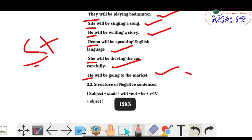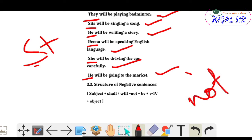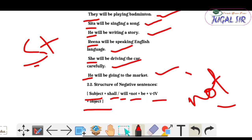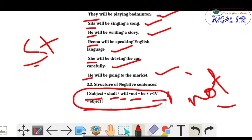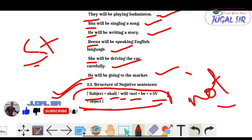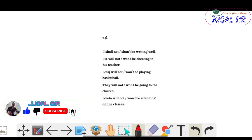For negative sentences, you simply add 'not'. The structure is: Subject + shall not / will not + be + V4 + object. This is the complete structure for Future Continuous Tense negative sentences.